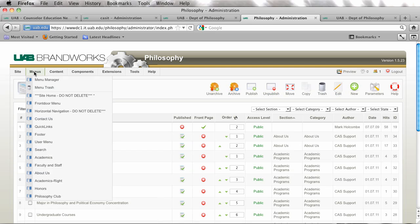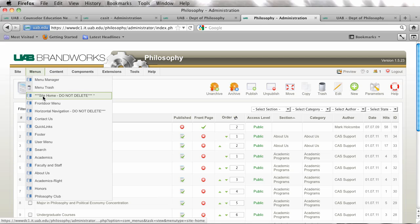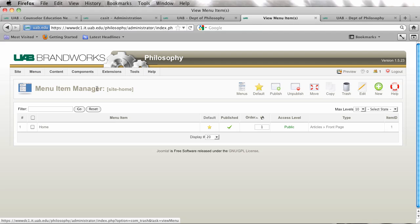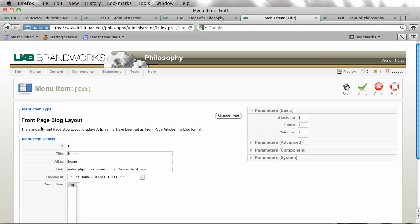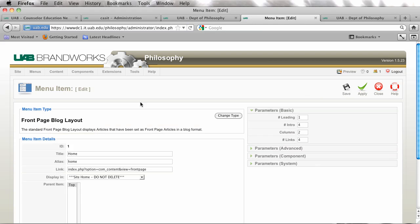I want to go in and just kind of go over some of the features in the site home menu item. This actually controls how the page is viewed.